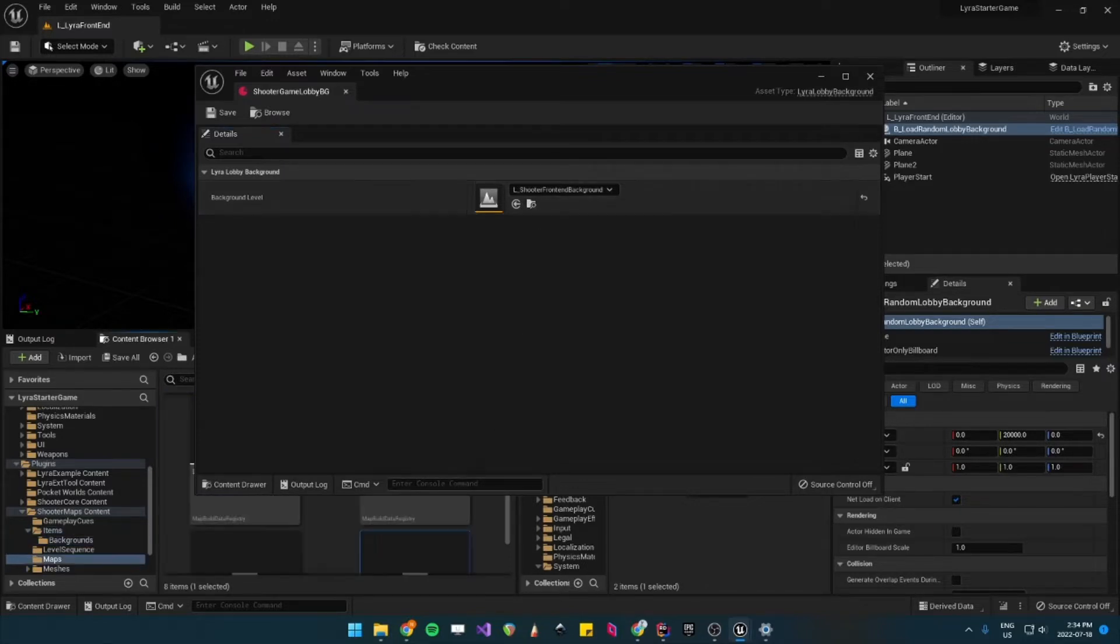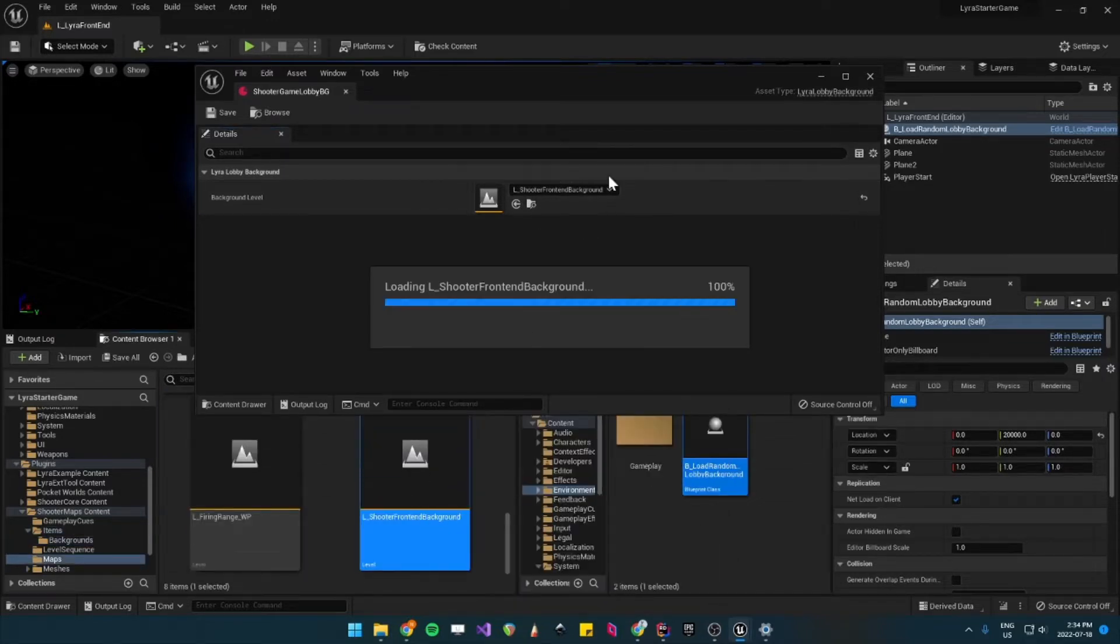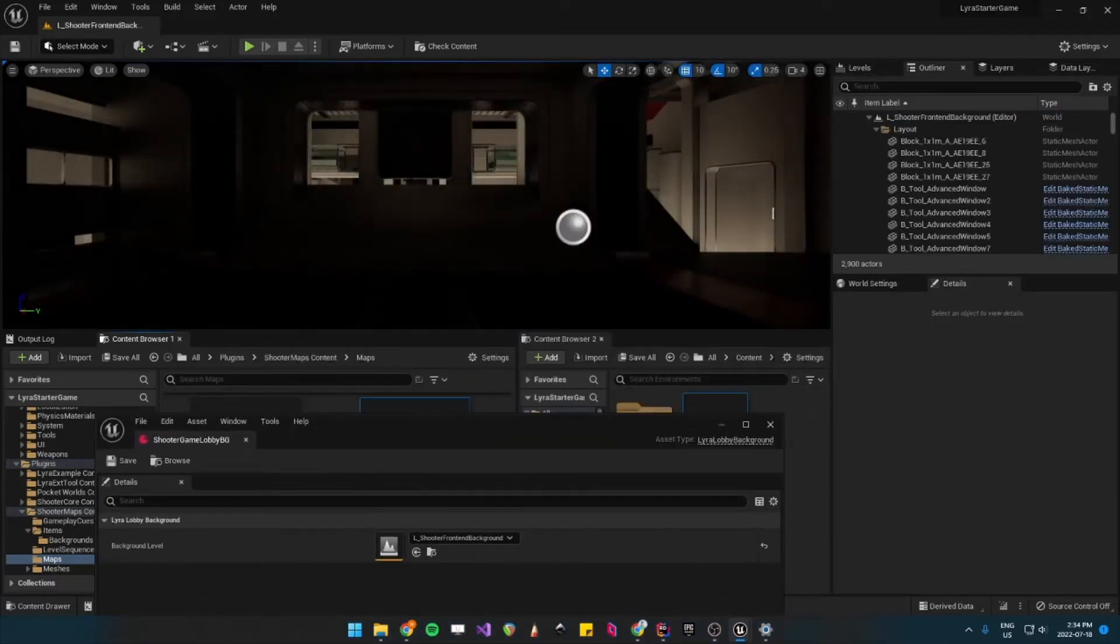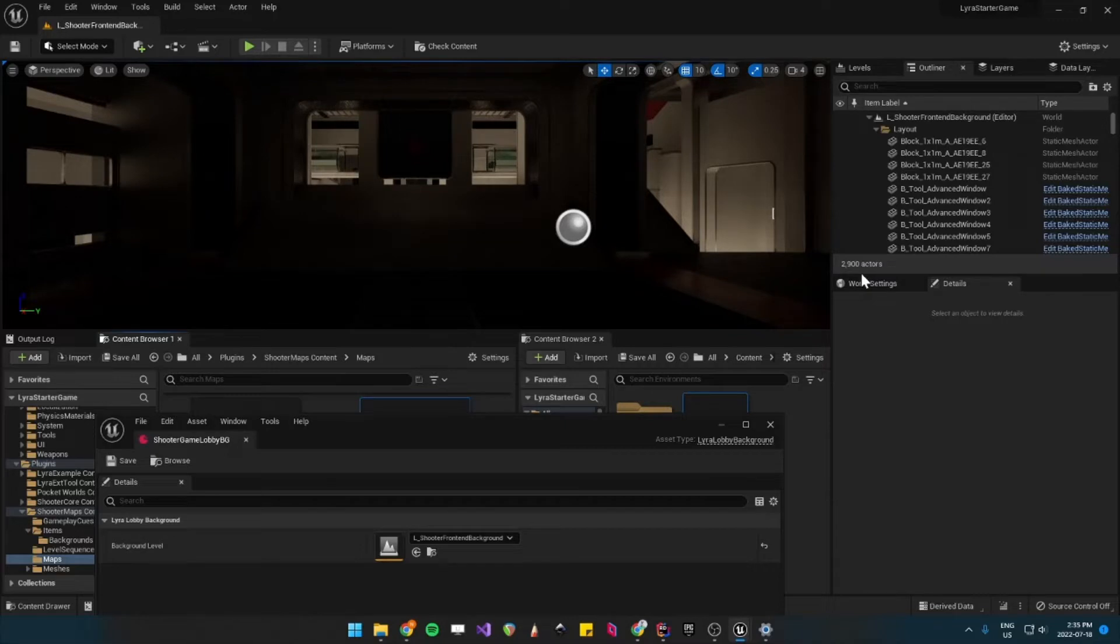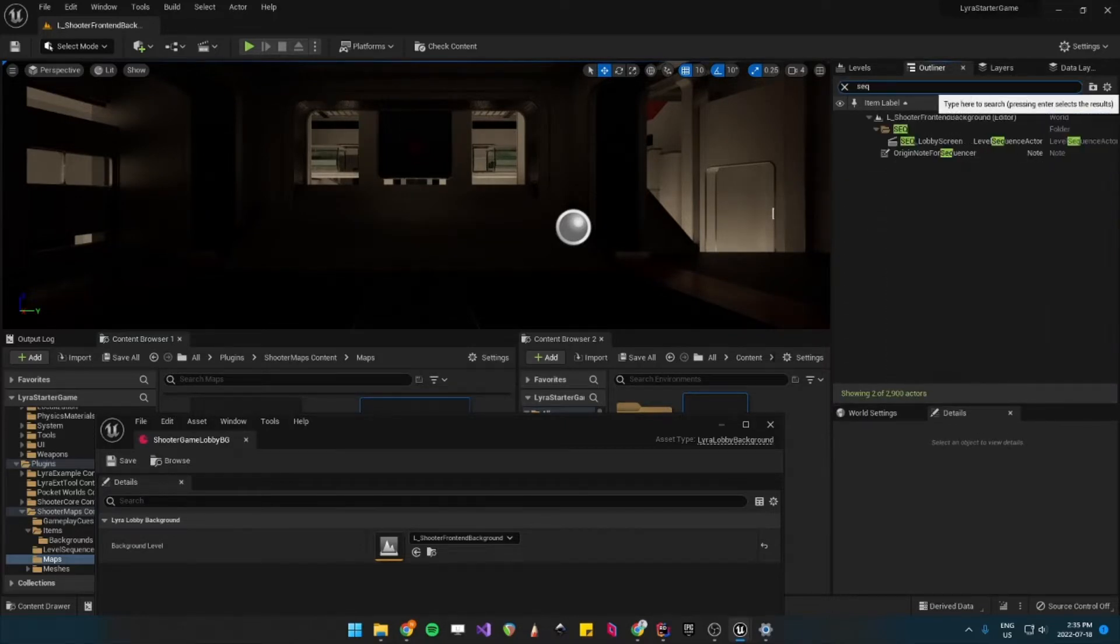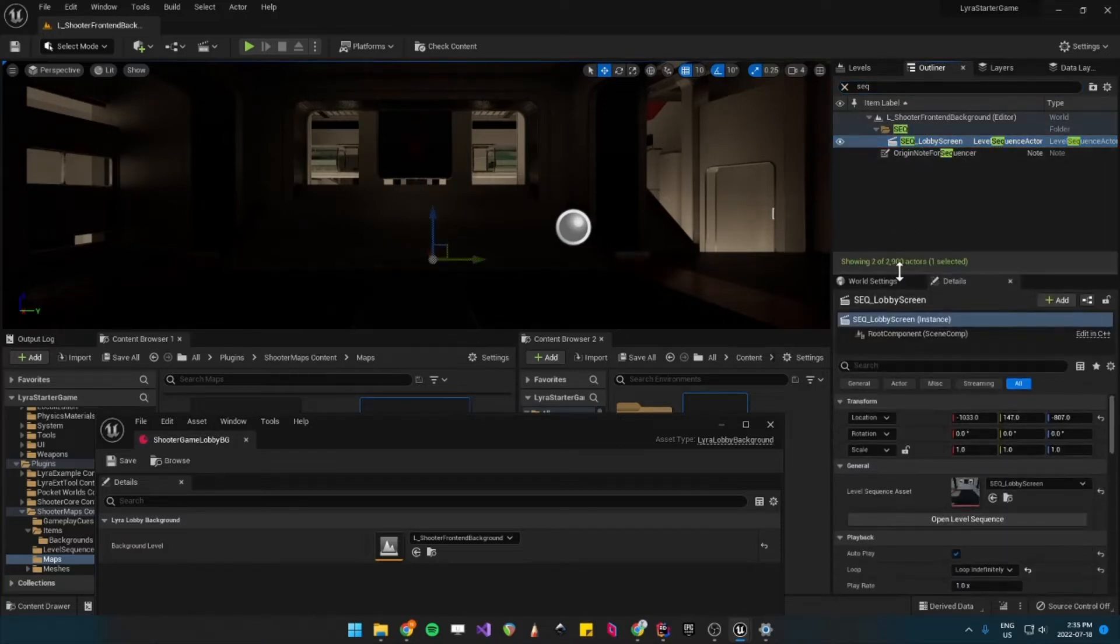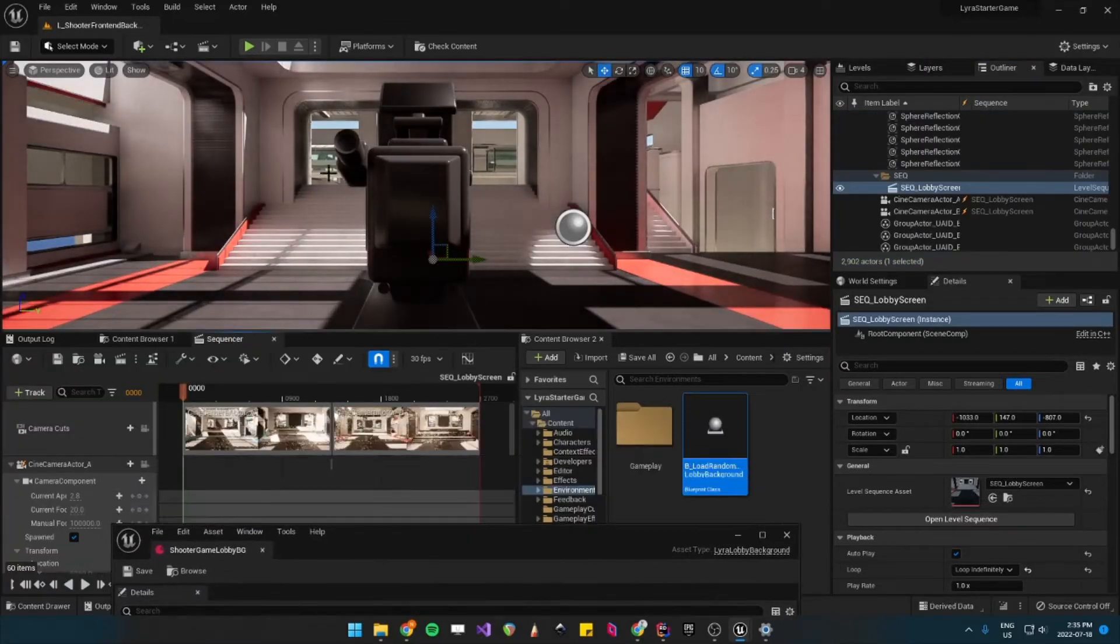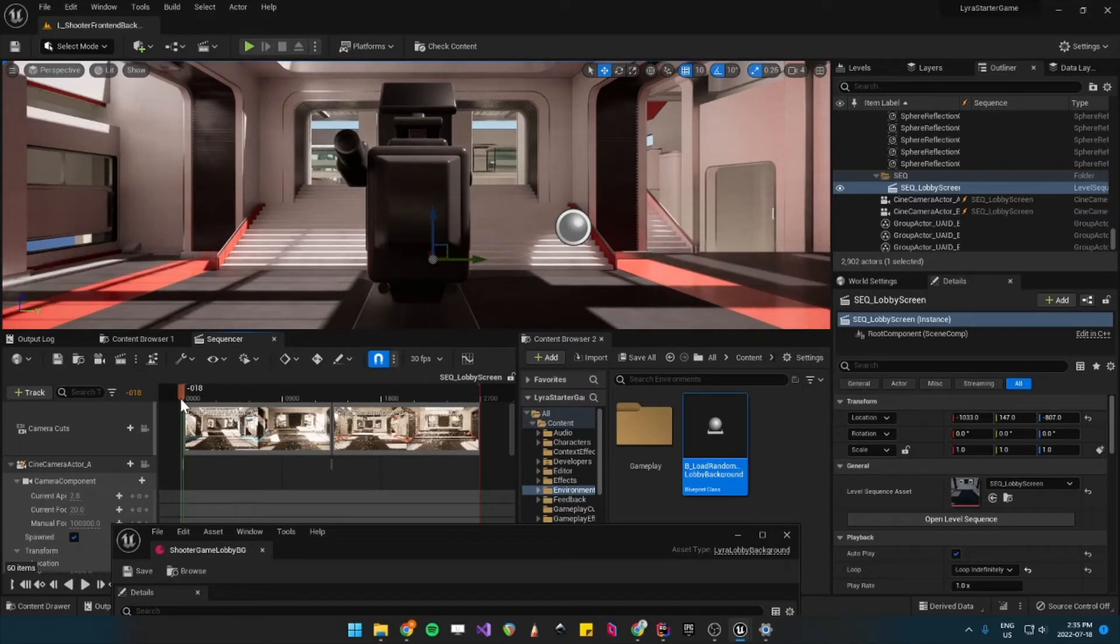So let's navigate to that. This is the level that is spawned or added as a level instance into the front end. And all it does is it plays a sequence. I'll search for the sequence. It just autoplays a sequence. And there you go. So this is how it looks like when you play in the main menu.